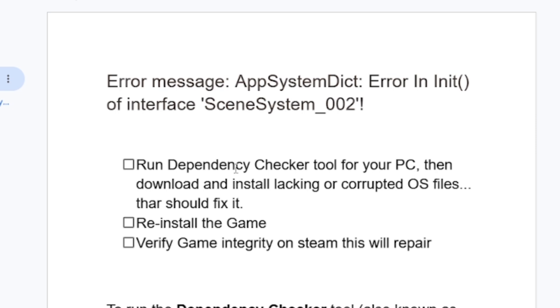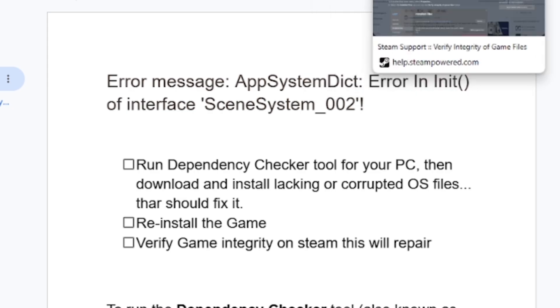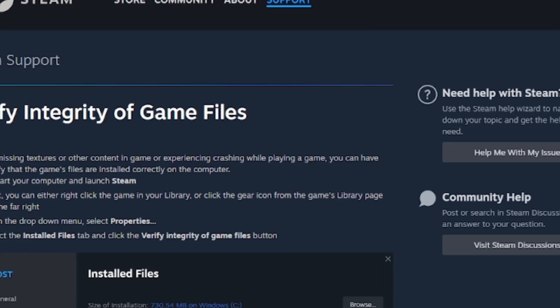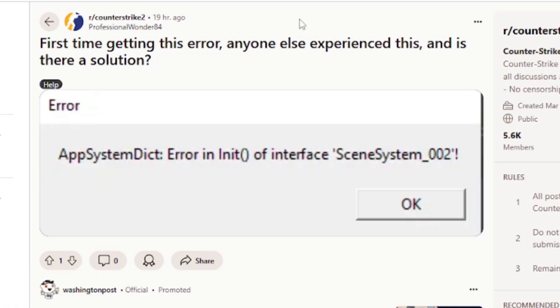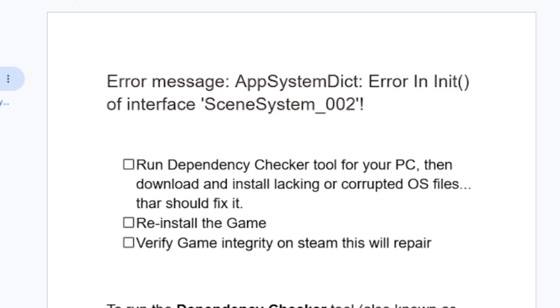Try to reinstall the game. Just uninstall Counter Strike 2 and reinstall it from the C drive. Make sure Counter Strike 2 is installed correctly from the C drive and try to run it again.